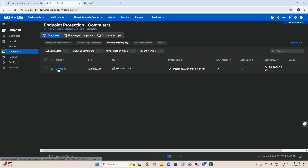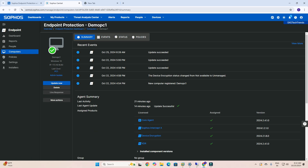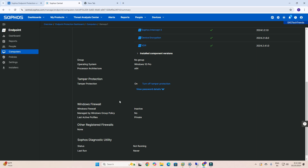Once you click on the computer, you will find more information about the client — when it last updated — and if you scroll down you can see a tab for tamper protection. Once you click there, the tamper protection will automatically turn off.